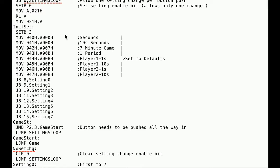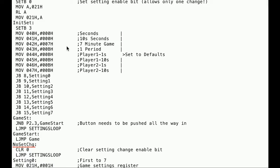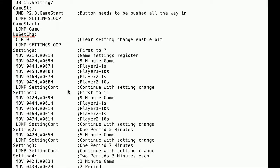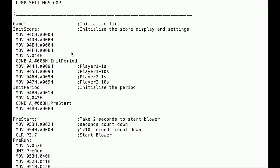We've got basically eight characters on the display: seconds, tens of seconds, minutes, periods, player scores. And here is where we set the games up. Here you can see I have the default set for a seven minute game. Then when you push the buttons you scroll through to different games.